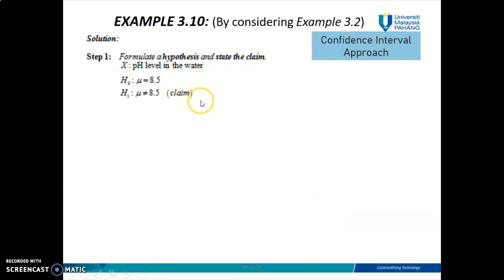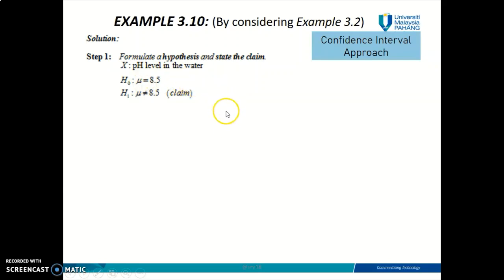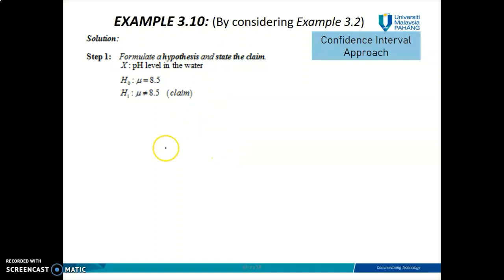Let's go to the first step — we need to construct our hypothesis statement. The claim states that the average pH level is different from 8.5. From this, you can automatically construct your H-null: mu equal to 8.5. The second step in the confidence interval approach is to construct the confidence interval. Which confidence interval you need depends on step one — since step one involves one population mean, the confidence interval you need to find is the one for one population mean.